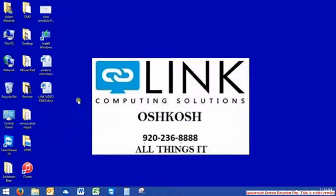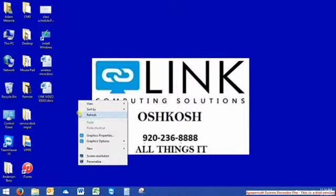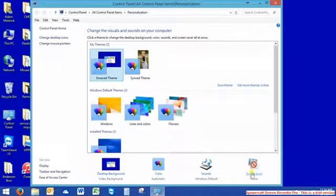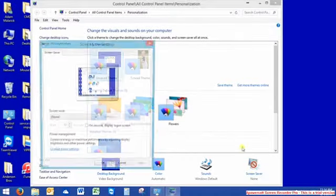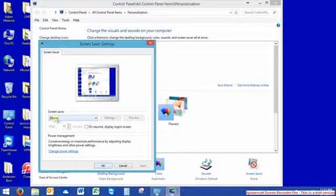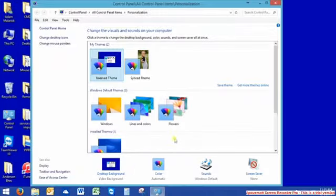Another setting you want to try is right-click on the desktop, personalize, and make sure your screen saver does not come up while you're watching a video or Netflix. So set it to none, apply, okay.